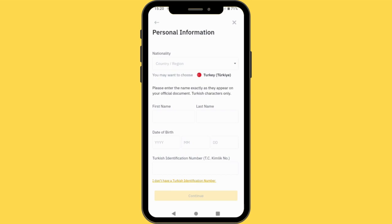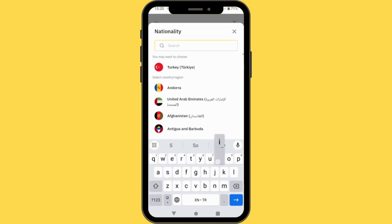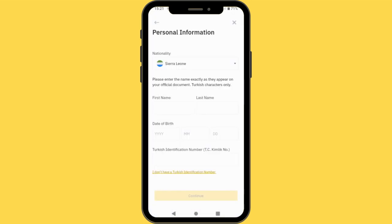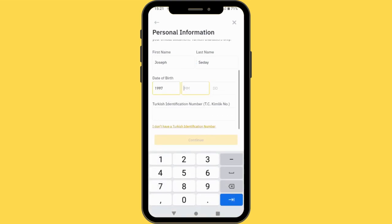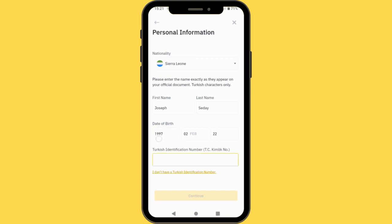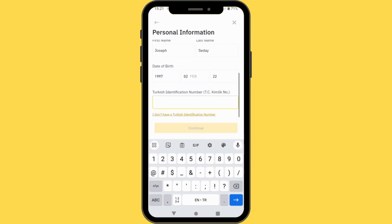Enter your first name and your last name. Make sure the name you enter is the same as in the document you are going to use to verify. I'll just enter my name as in my passport or my residence permit, and I'll enter my surname. Then enter your date of birth. They will ask you about your passport number or national ID number depending on the country where you are creating your account from.